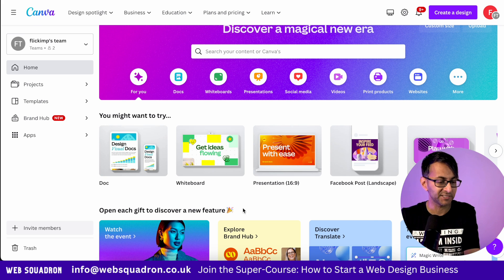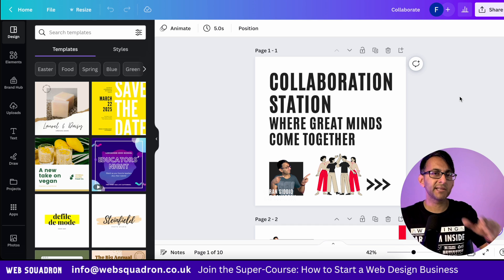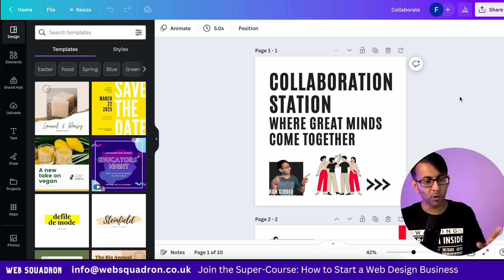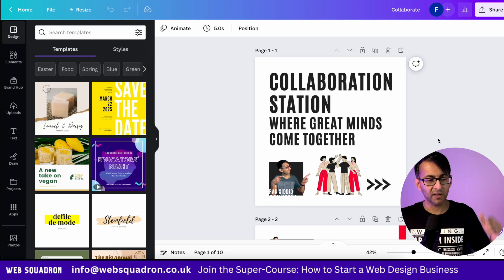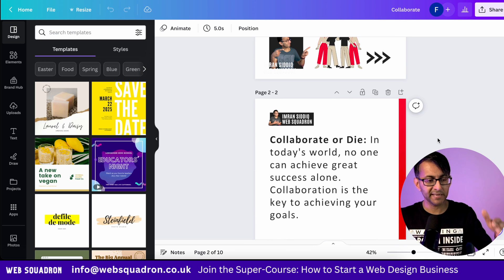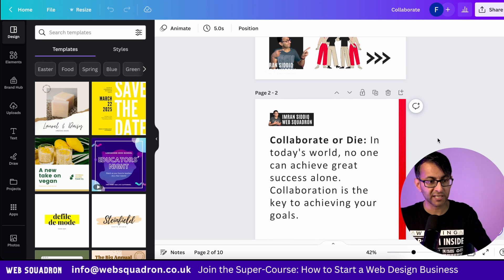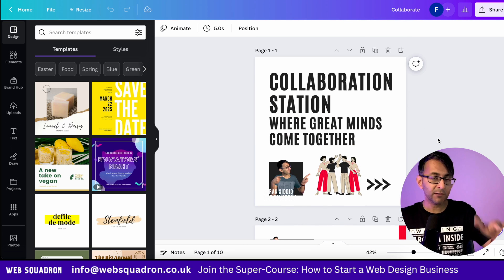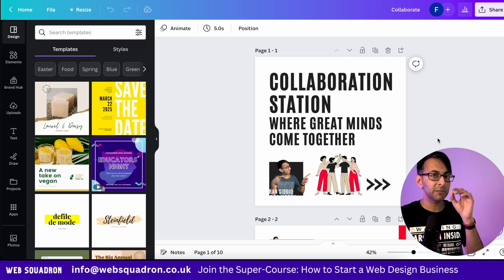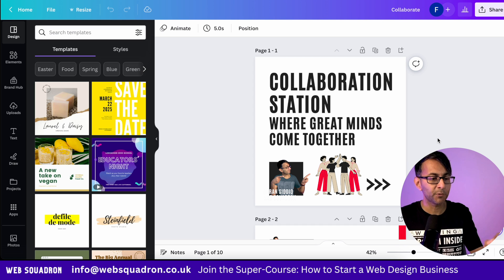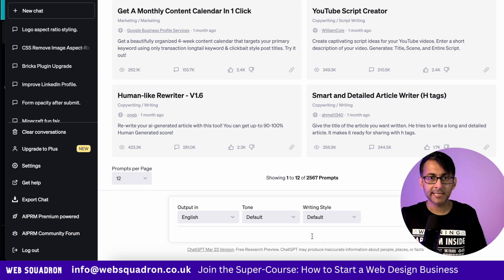Stay with me on this. I have a template that is square, 1000 by 1000 pixels. I have a title page, and then I have every other page after that. How you want to lay that out is up to you, but try and keep it simple, to the point, and don't make it too busy.